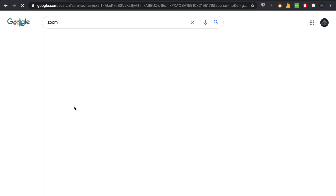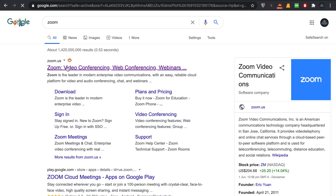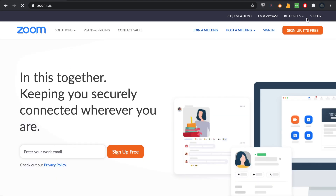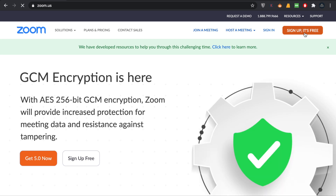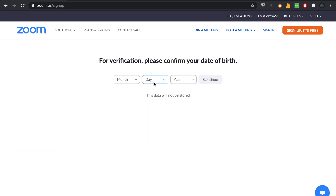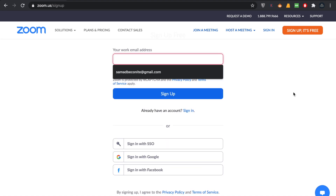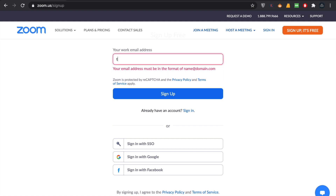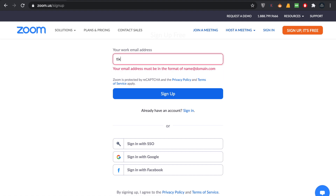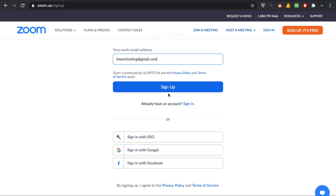First, go to zoom.us in Google. In here you can see an option called Sign Up — it's free. Click on Sign Up. You have to write your date of birth and then click Continue. In order to sign up you have to write down the email address you want to sign up with and click Sign Up.